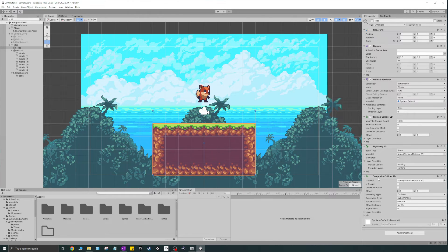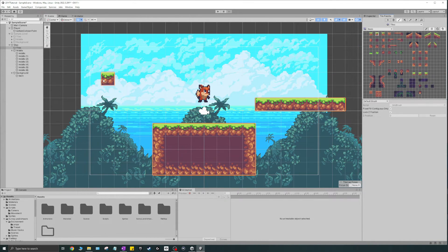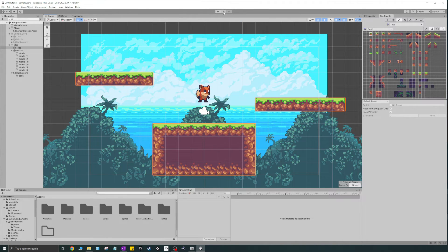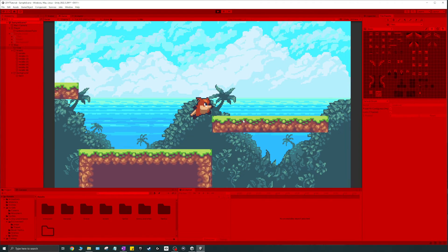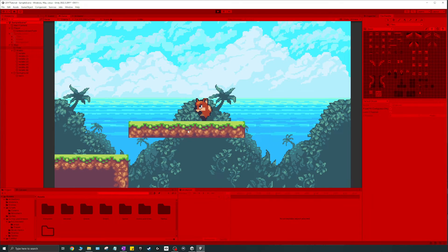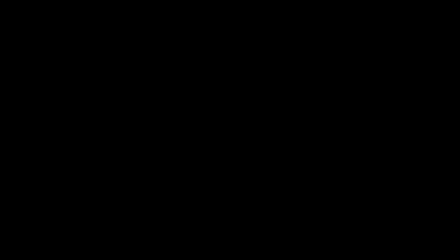Now that we have the collider running, we can create tiles much more easily. I'll go ahead and create another platform up here, and one a little higher up, then run it again to test. It's working just like we want — adding colliders as composite colliders for all of our tiles.